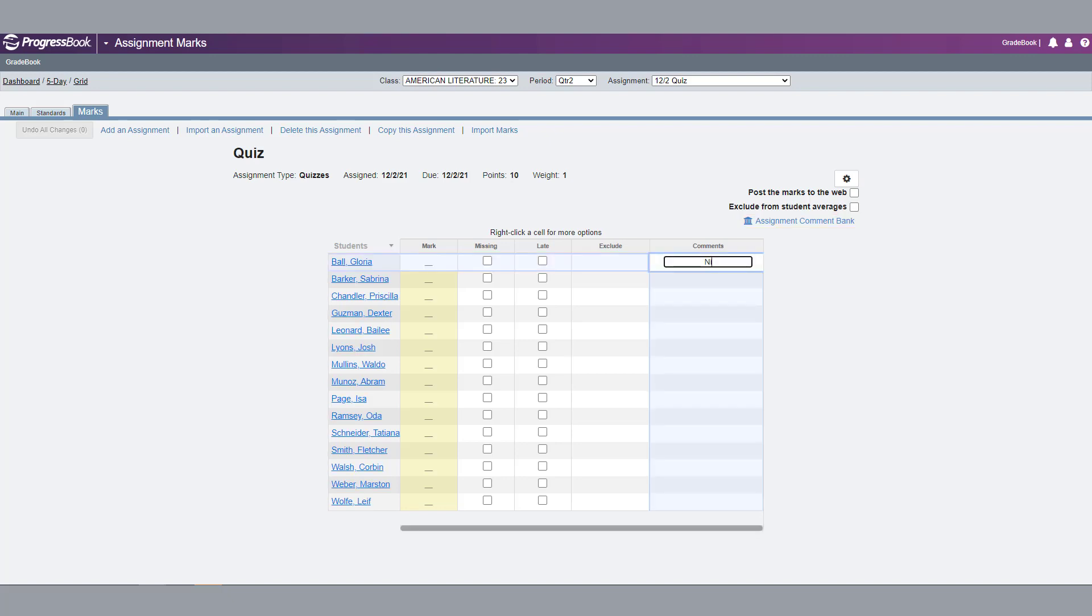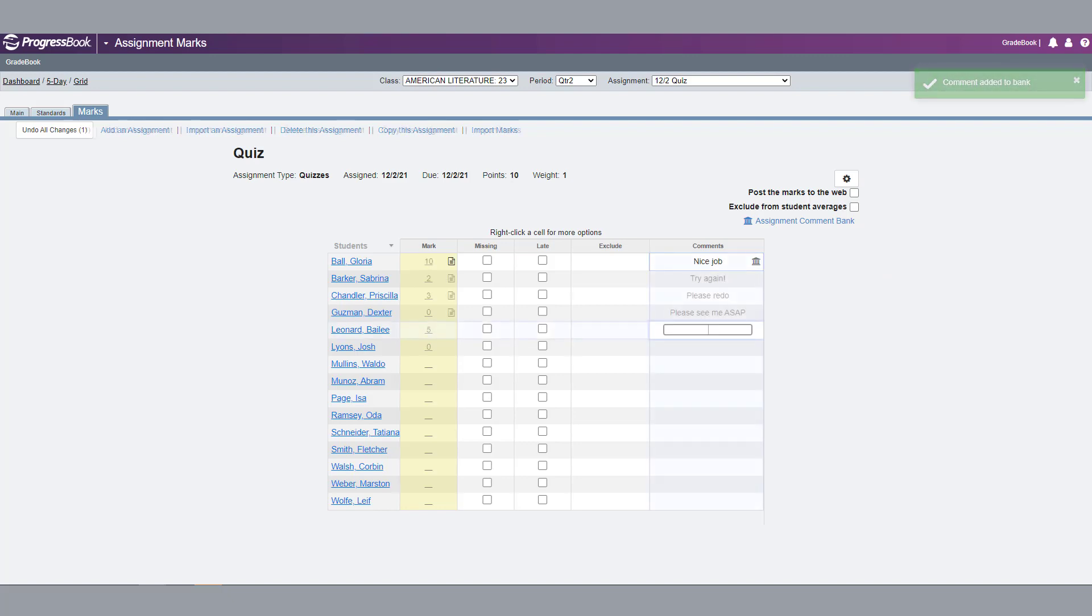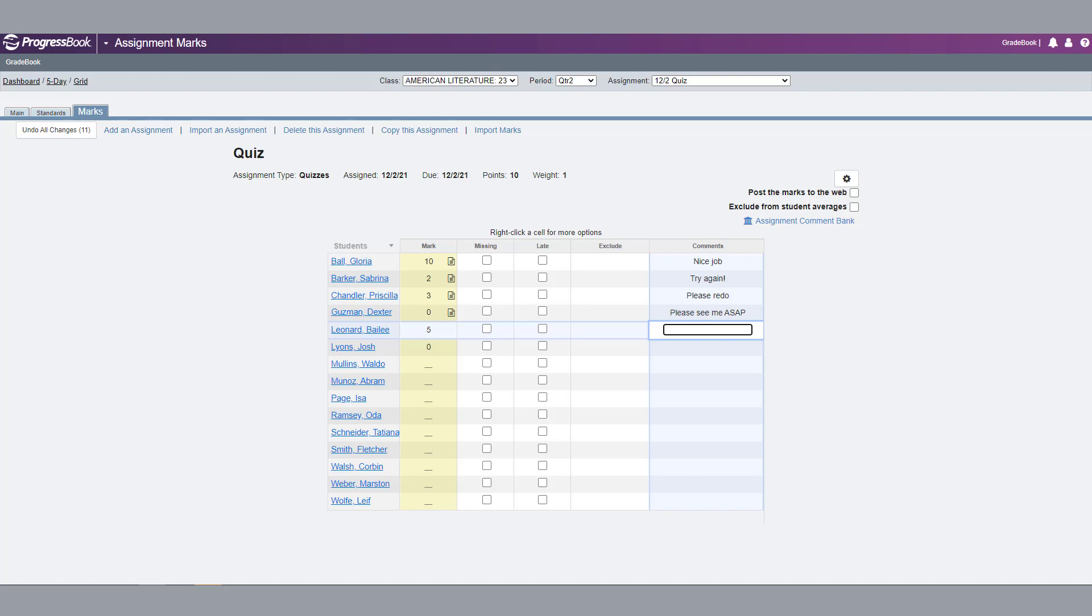To add comments to the bank, enter text in the Comments column. Hover your cursor over the comment you entered and click the Add to Assignment Comment Bank icon. A confirmation message displays. Continue to add comments that you want to use frequently.